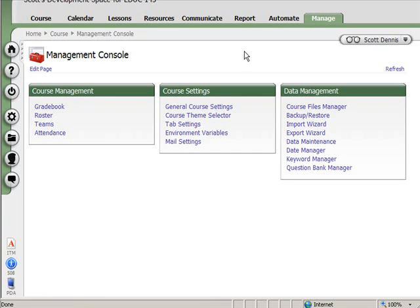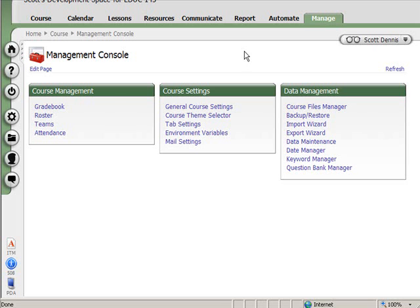Or you can have gradebook assignments which represent something that happened outside of Angel, such as a class presentation. So you can have content items like a quiz or a dropbox or a survey that link to a gradebook assignment, or you can have those things not link to a gradebook assignment, just be non-graded. And you can have gradebook assignments that don't link to a content item in Angel. Regardless, you'll find those in the gradebook on the Manage tab.